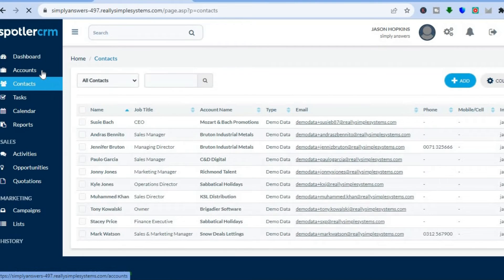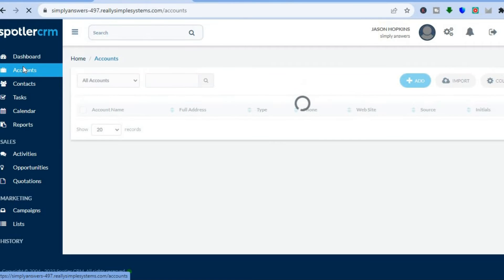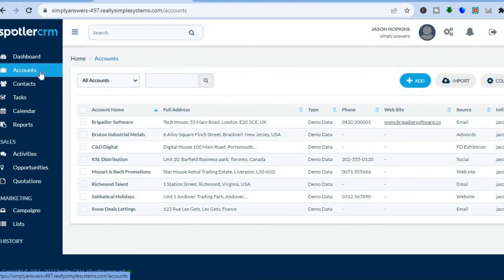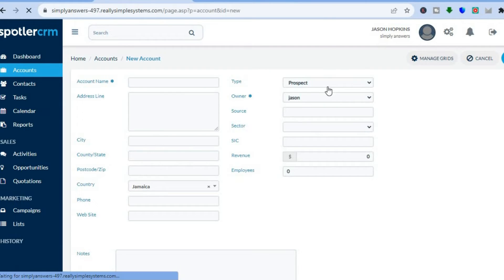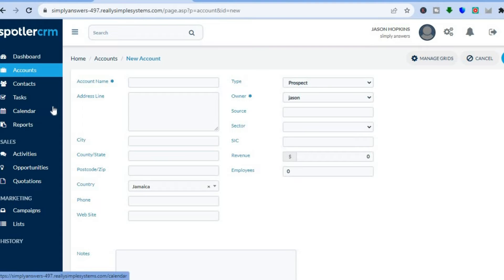By going to the left-hand menu and tapping on Accounts — the second option at the top — you can start adding individuals. Tap on Add and from there you can start adding various accounts.